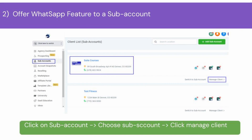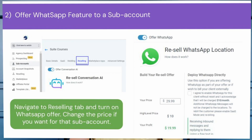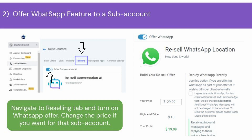Once you have set up the reselling price for WhatsApp, next you have to activate the WhatsApp offer for a sub-account. Navigate to sub-accounts from the left navigation bar of your agency account. Head over to the sub-account to whom you want to offer WhatsApp and click Manage Account. Now navigate to the Reselling tab and turn on the WhatsApp feature for that sub-account.